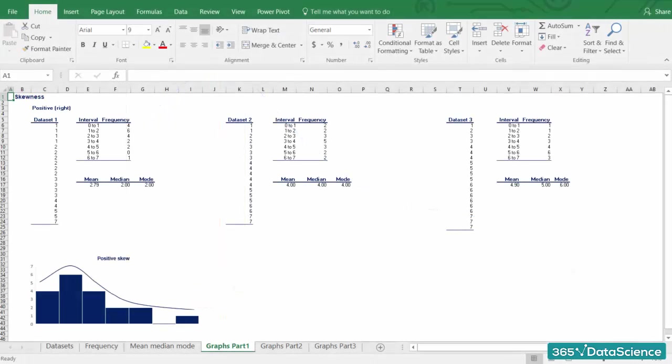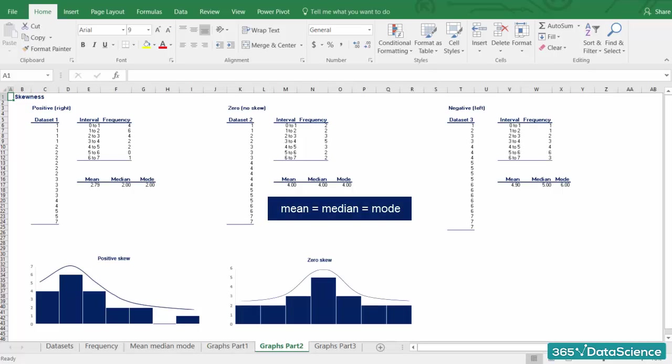In the second graph, we have plotted a dataset that has an equal mean, median and mode. The frequency of occurrence is completely symmetrical, and we call this a zero or no skew. Most often, you will hear people say that the distribution is symmetrical.